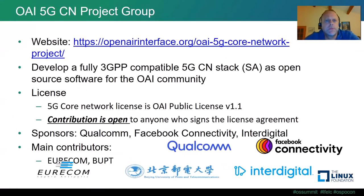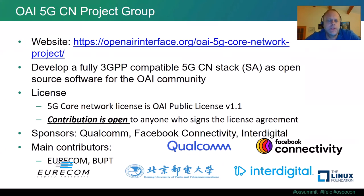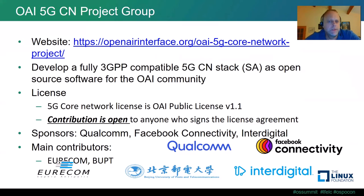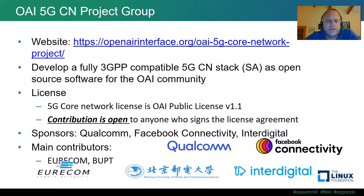Switching to the 5G core network project: the objective is to develop a fully 3GPP-compatible 5G core network stack in standalone mode as open source software for the OAI community. The license is the OAI public license version 1.1, and contributions are open to anyone who signs the license agreement. We have contributions coming from all over the place and are grateful to sponsors Qualcomm, Facebook Connectivity, and InterDigital, who are providing the funds to allow this project to advance at its current speed. Contributors include academic partners like Eurocom, Beijing University of Posts and Telecommunications, and many others from the community.